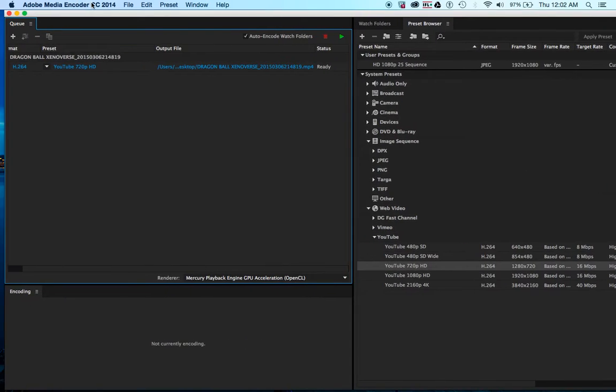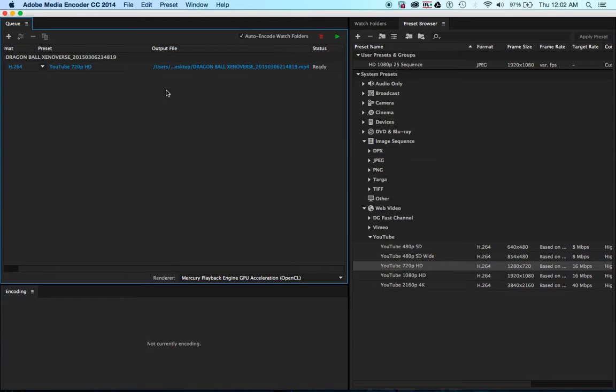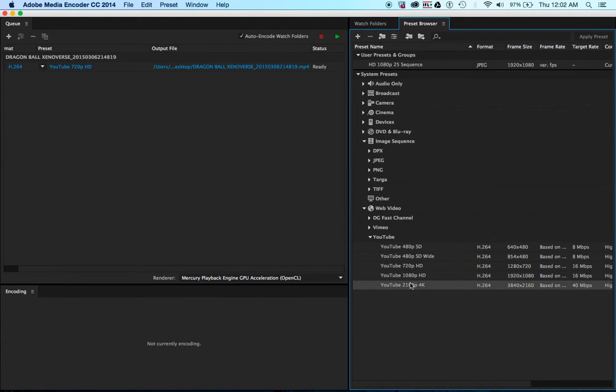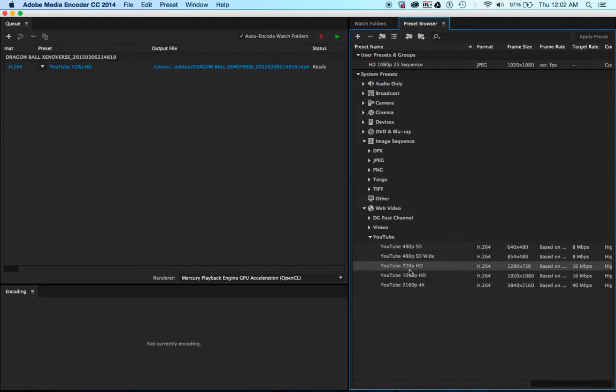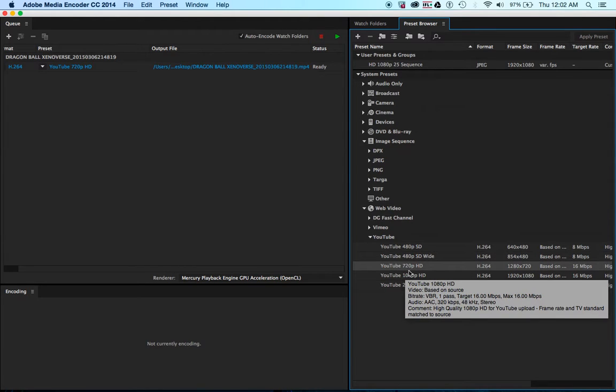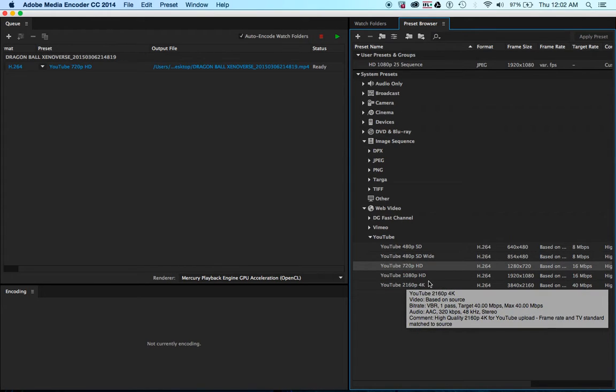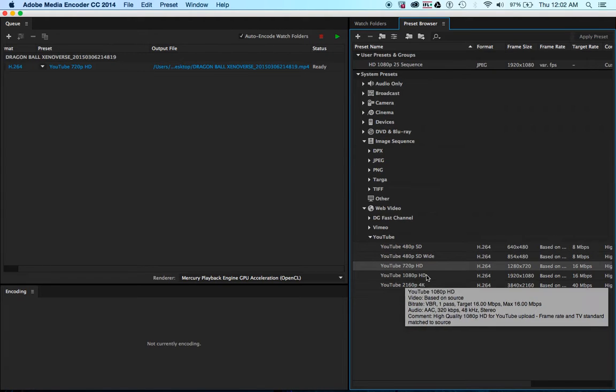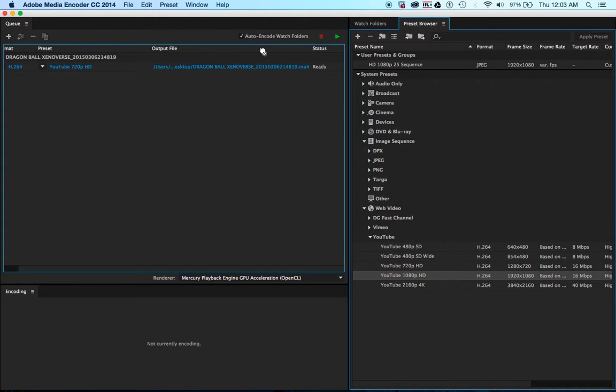And then you just take whichever file that you want, which is 720p, 1080p, 2160p, 4K. Sometimes I use 4K, but I need a 1080p video, so I just take it.